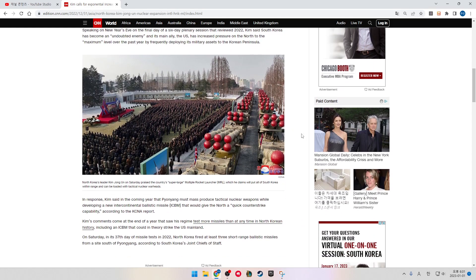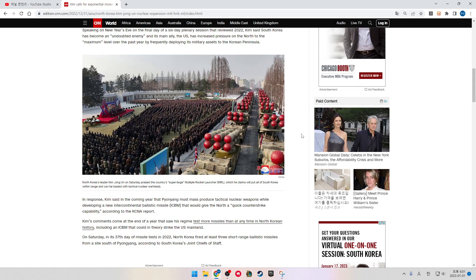North Korea's leader Kim Jong-un on Saturday praised the country's super-large multiple rocket launcher, called MRL, which he claims will put all of South Korea within range and can be loaded with tactical nuclear warheads. In response, Kim said in the upcoming year that Pyongyang must produce tactical nuclear weapons while developing a new intercontinental ballistic missile called ICBM that would give the North a quick counter-strike capability.